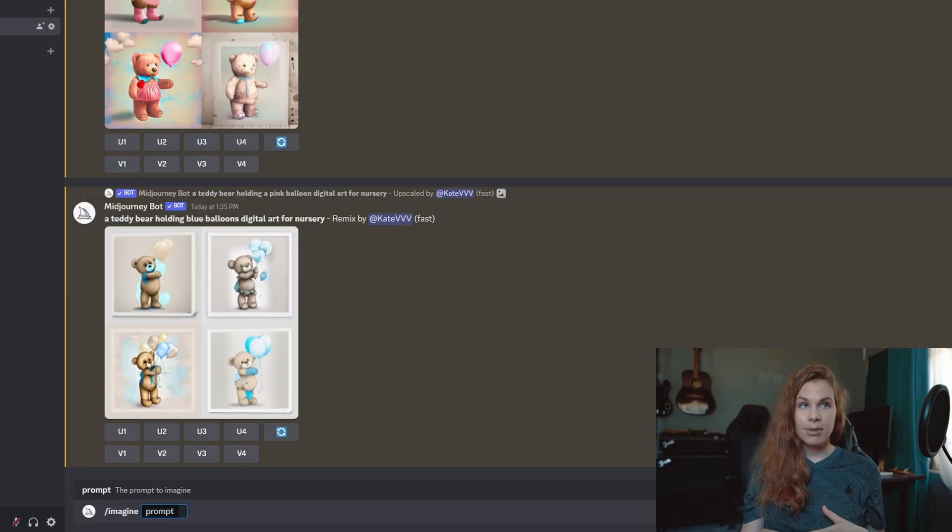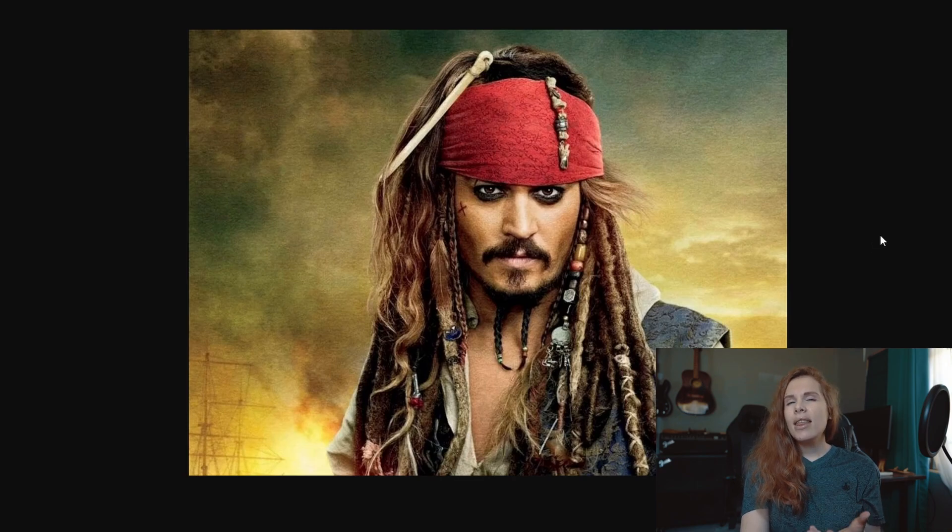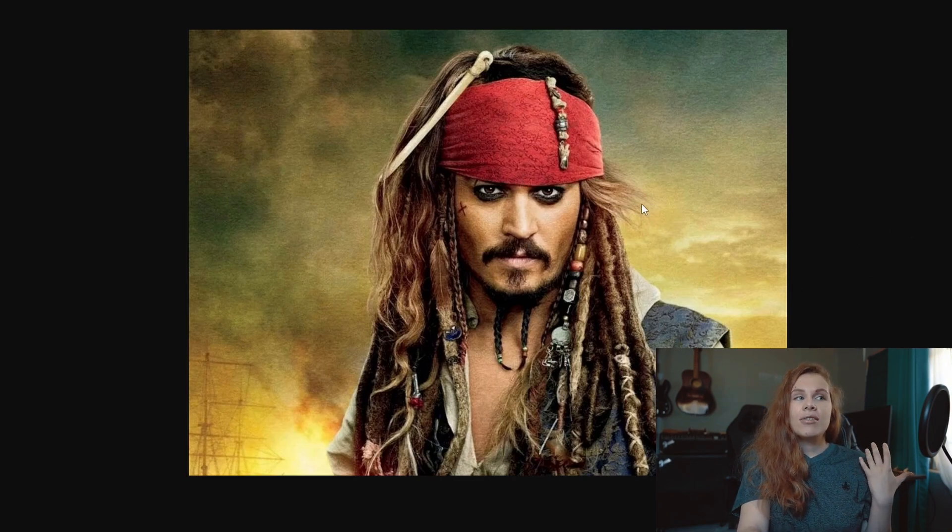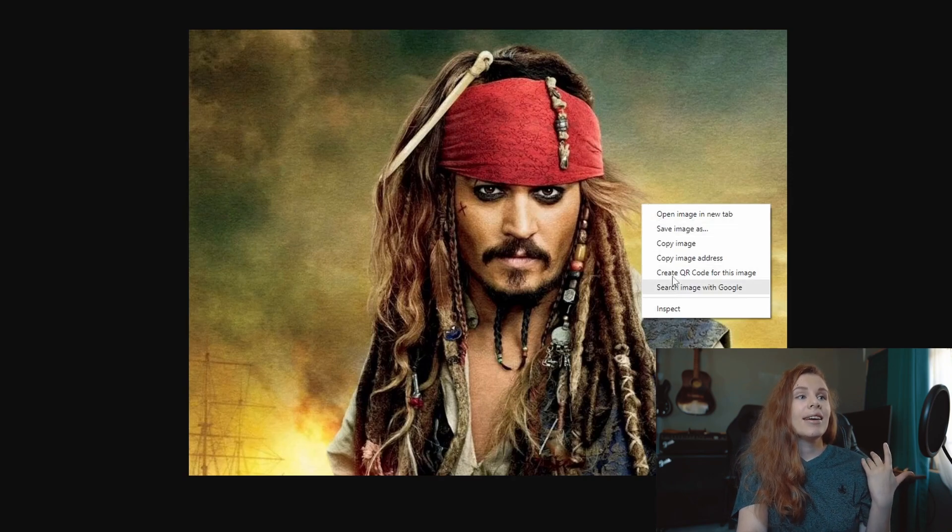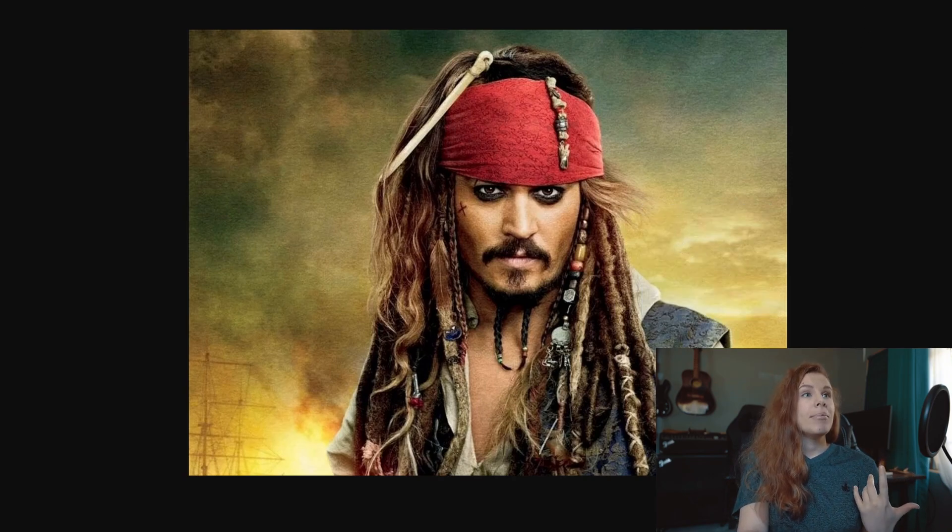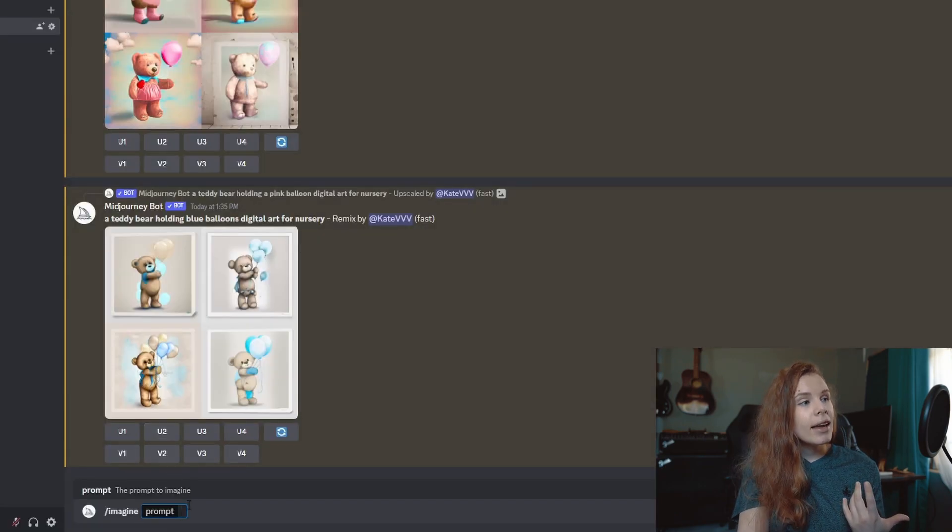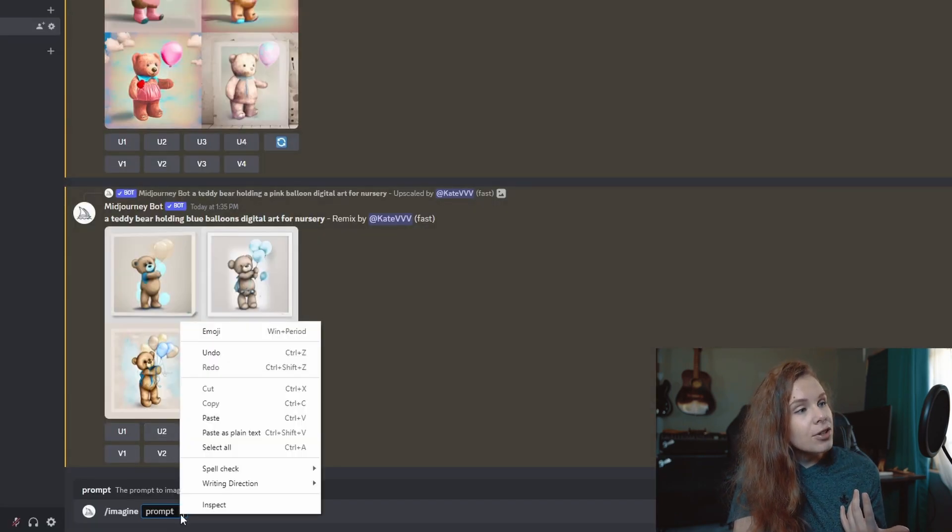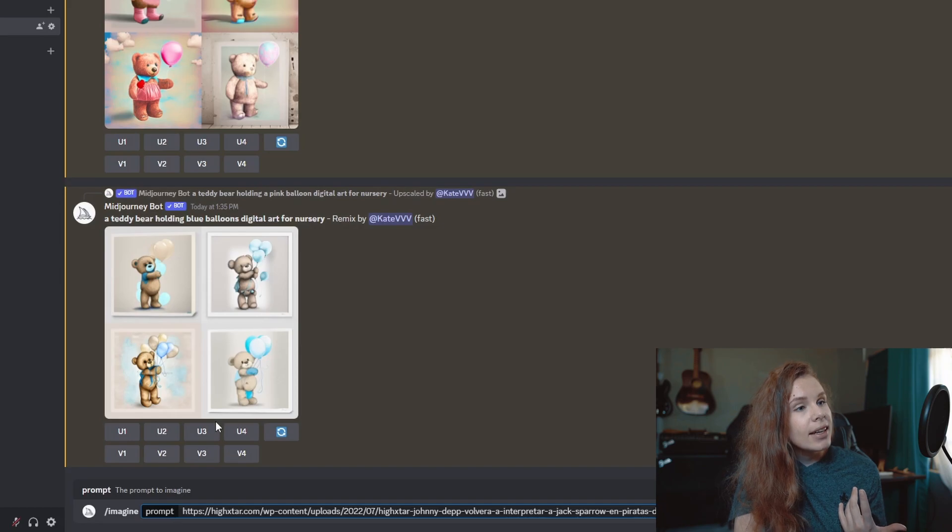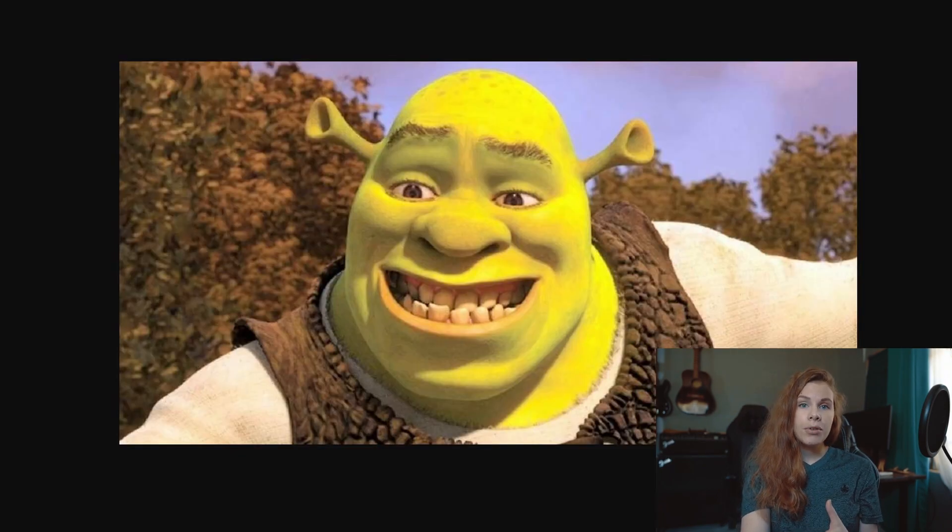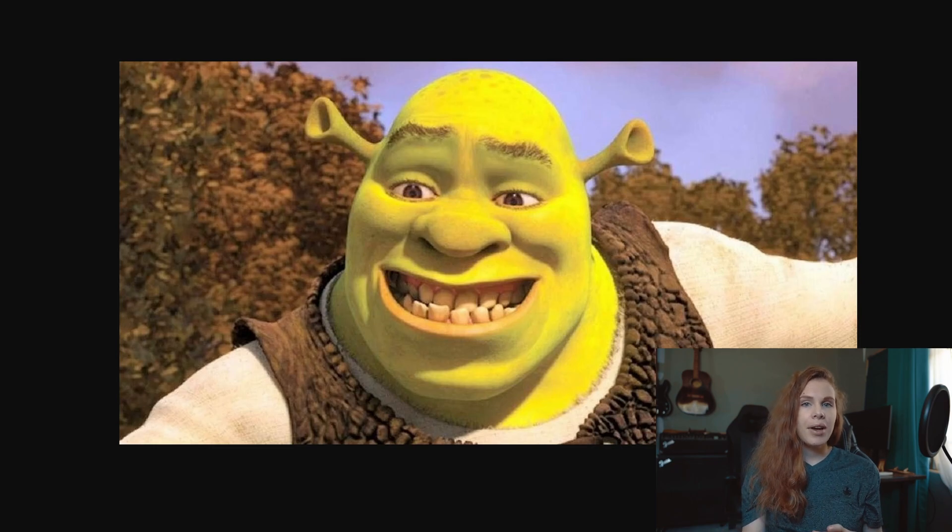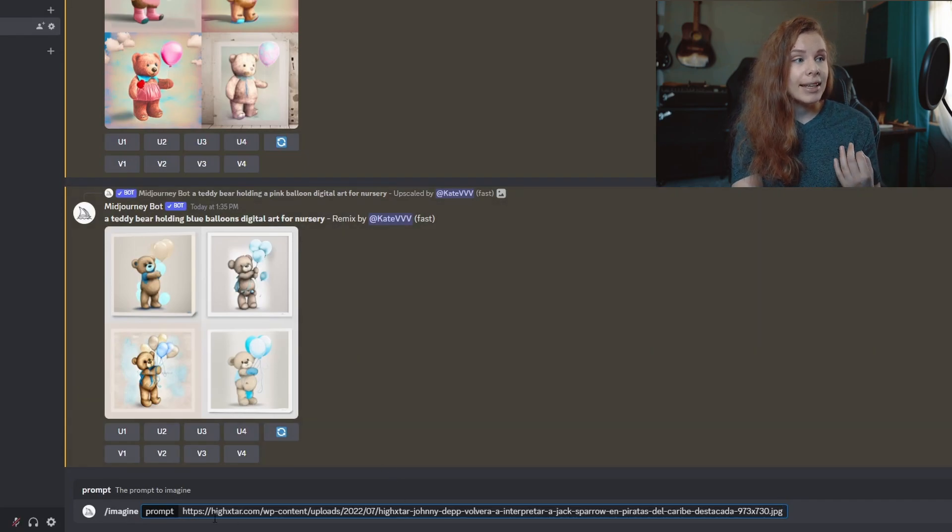But how we do it? We paste links to these images. And if you found an image on the web, then it's really simple to get the link, right? You just right-click and copy image address like this. But if you have your image on your computer, you need to upload it first. I'm going to show you how to do it after that.